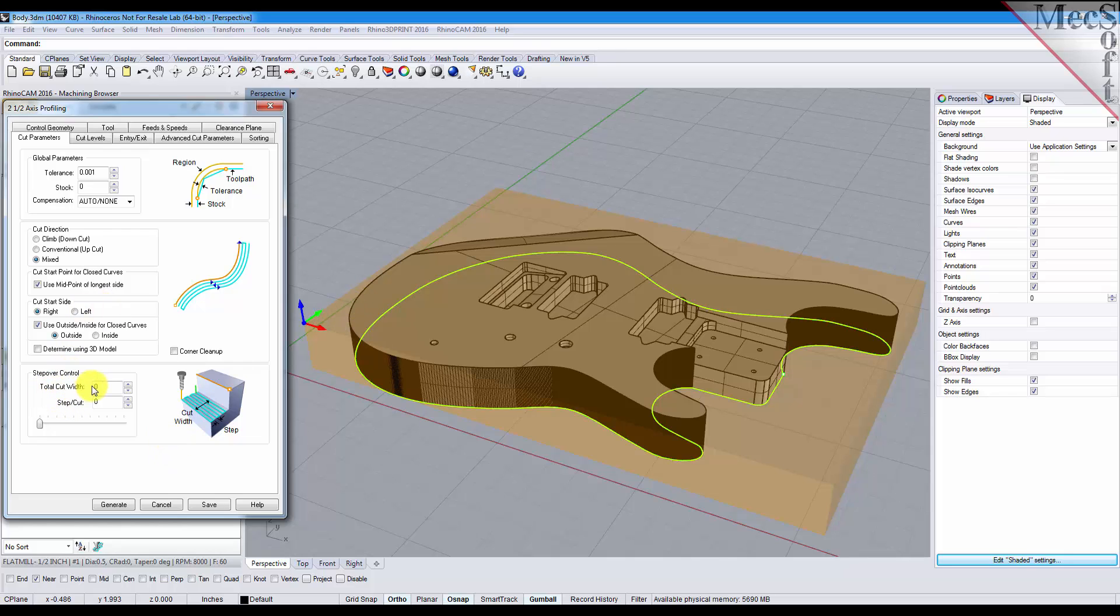And for our cut width, the step over, we'll set it to zero because we're going to have one pass around the part.